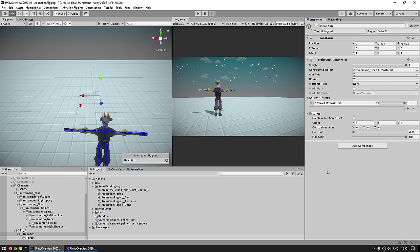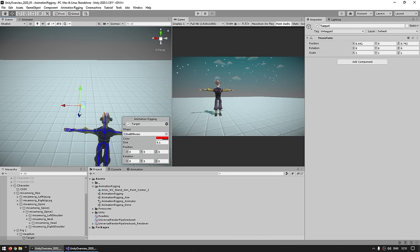Now for these other settings, there are two offsets. The first one — maintain rotation offset. If this one is unticked and the target is to the left of the character, if I hit play then the character starts looking perfectly towards the target. However if I now enable this, it's essentially going to keep this offset — so when I hit play, the character is now still looking forward, applying the offset to this target as it was when I hit play.